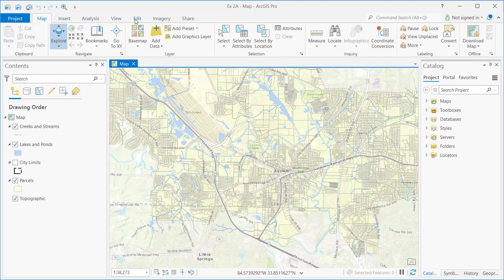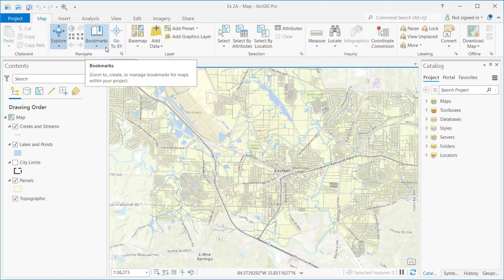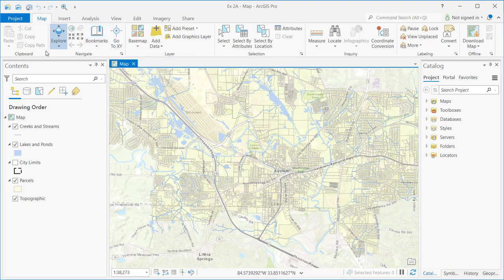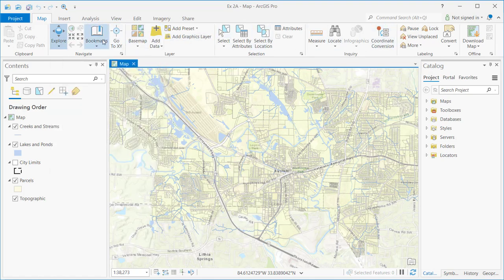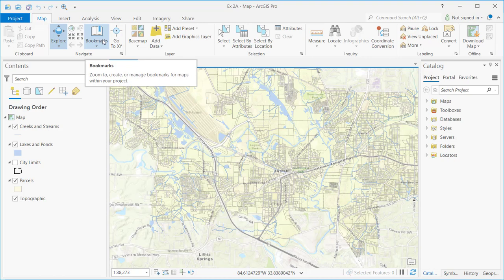Below the Quick Access Toolbar is the ribbon itself, which is composed of both tabs and a ribbon of buttons and tools. The default tab is the Map tab, which contains buttons and tools related to working with the map — navigation tools, clipboard tools, layer tools, selection tools, and a few others. You will never see more than one ribbon of buttons and tools at any given time in ArcGIS Pro, which limits interface clutter.